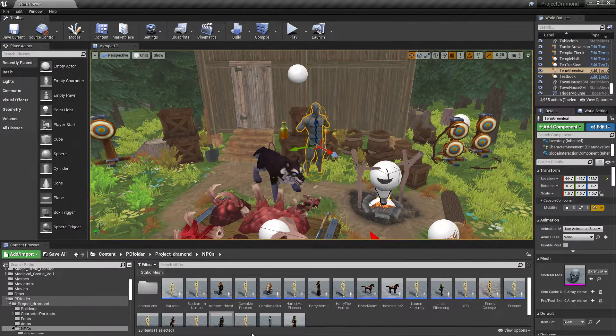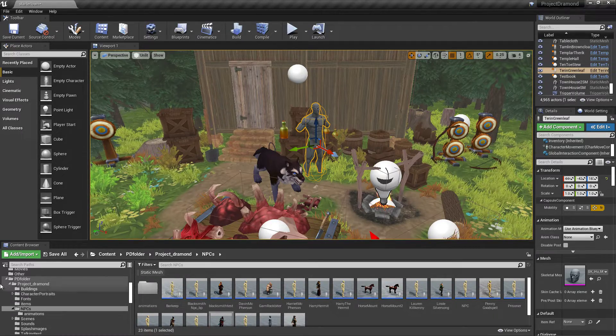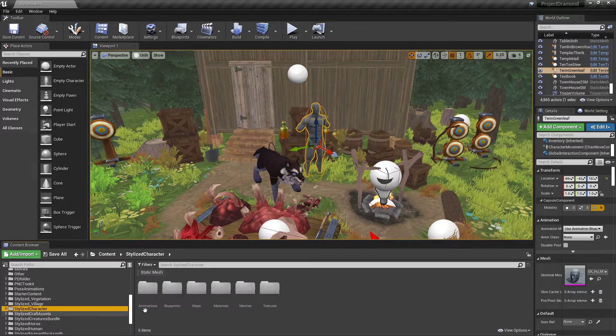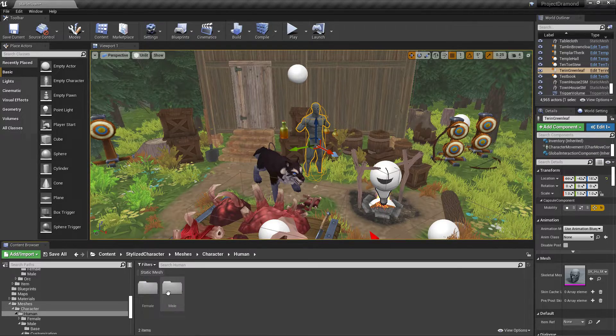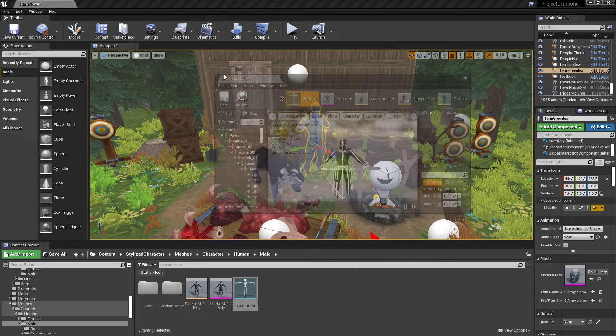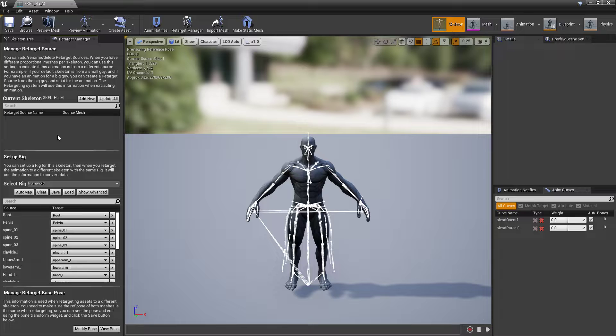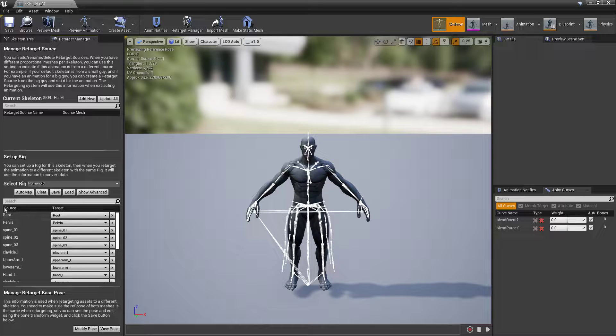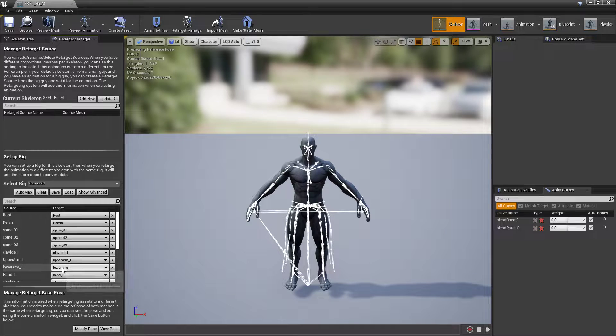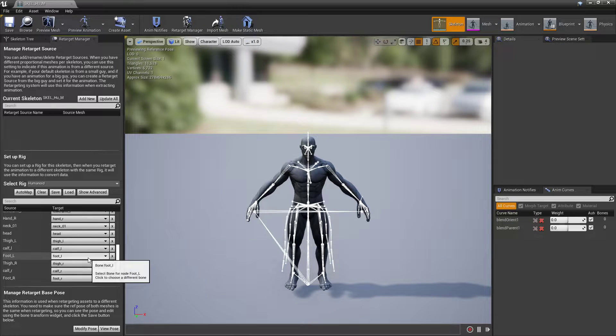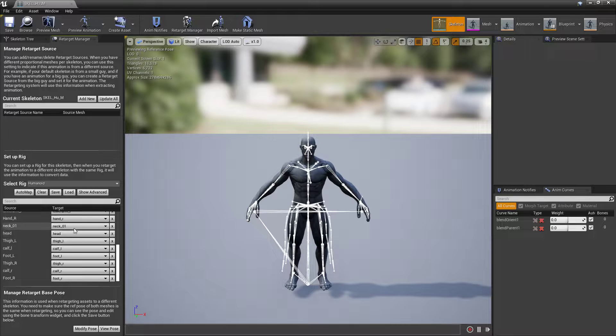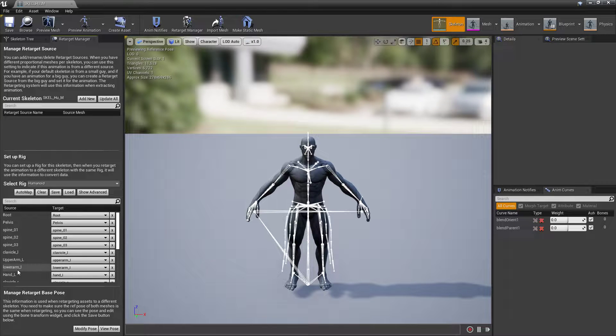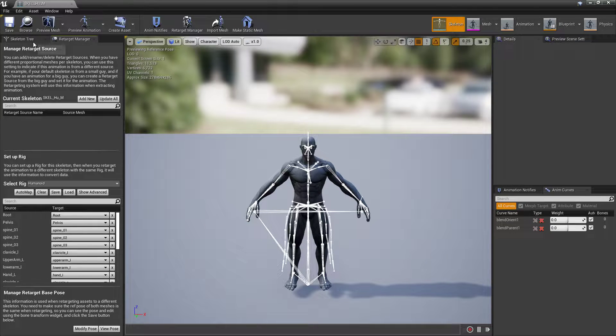One thing to keep in mind when you are retargeting: you'll want to come into your skeletons, and there's some videos on how to retarget things on YouTube, but make sure that these all match right. So upper arm to upper arm, lower arm to lower arm, left to left. Because I had some issues with arms turning around backwards, and what it ended up being was I think it was this one was like selected for his hip or something like that.